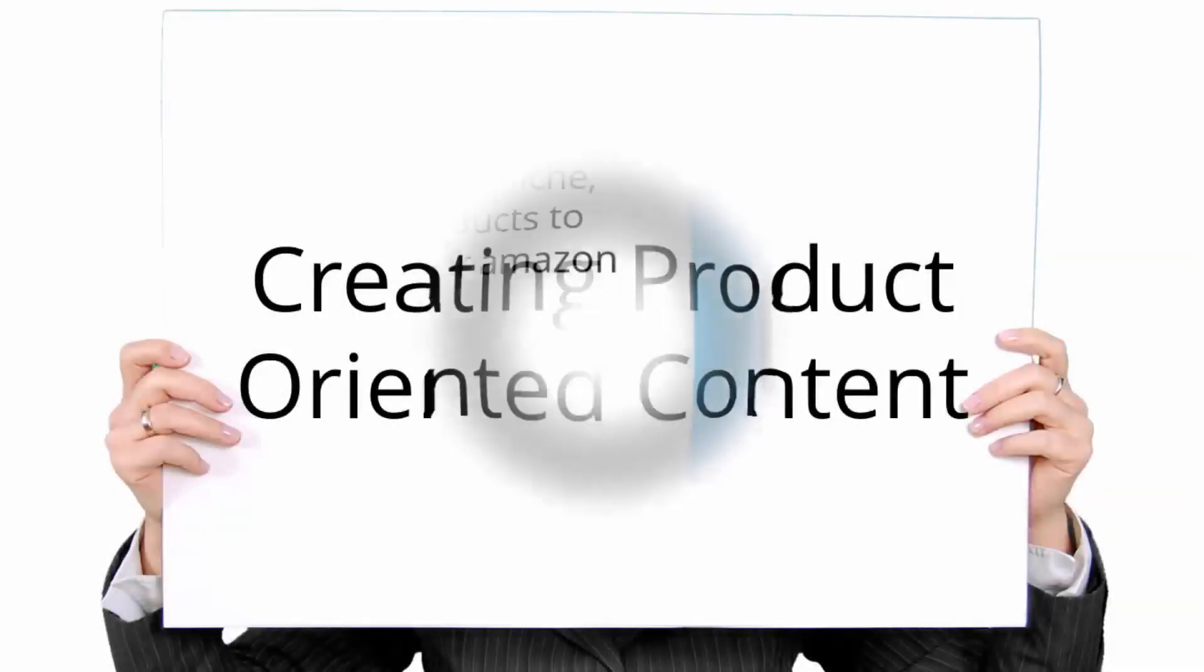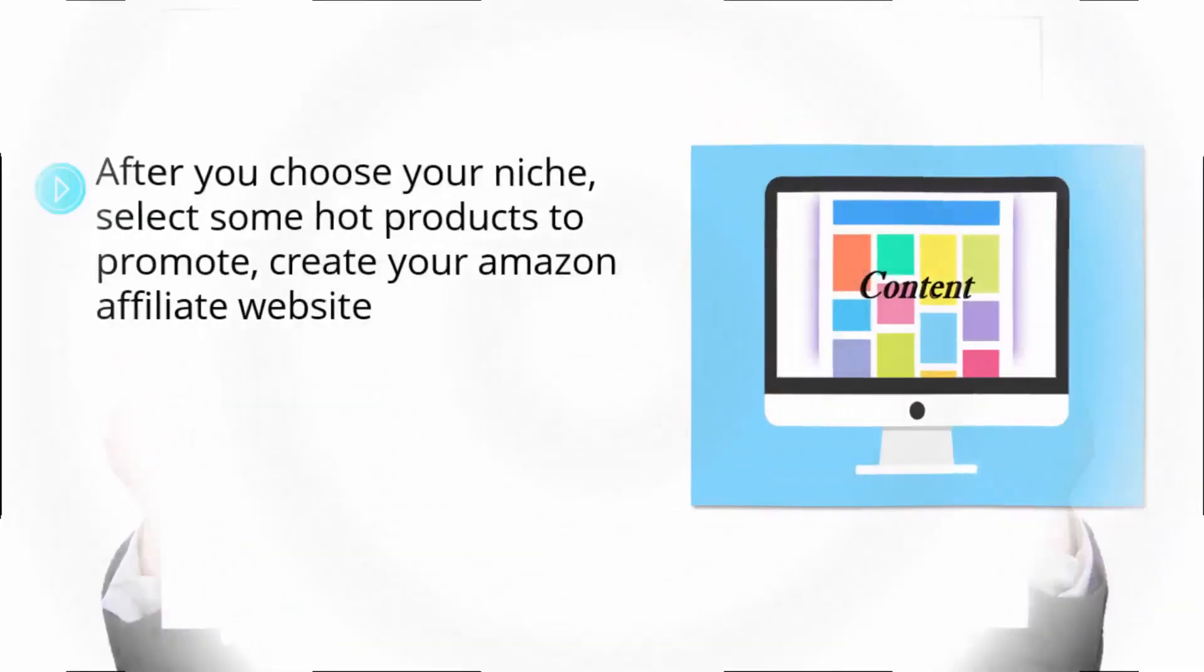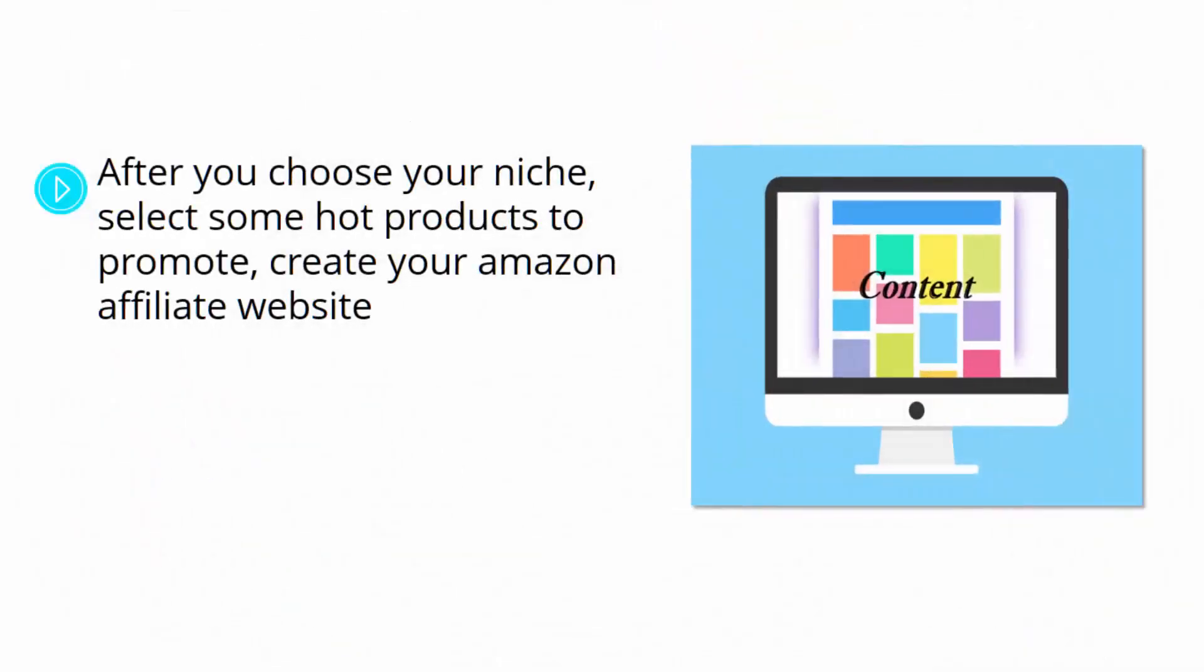After you choose your niche, select some hot products to promote, create your Amazon affiliate website, and sign up for the Amazon Associates program to create your Amazon Associates account, the time comes to start doing the hardest part, the one that will determine if you make it or break it as an Amazon affiliate.